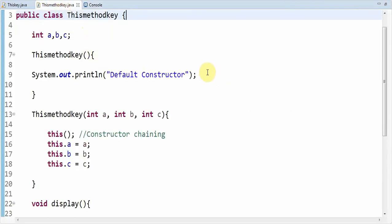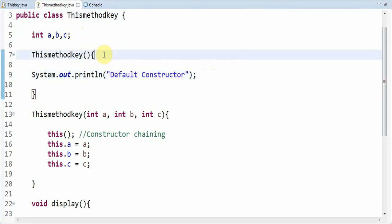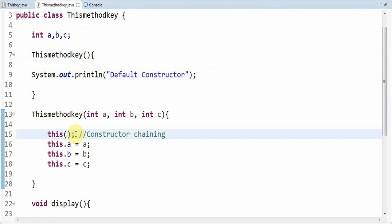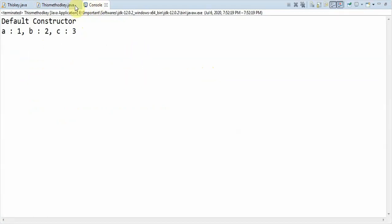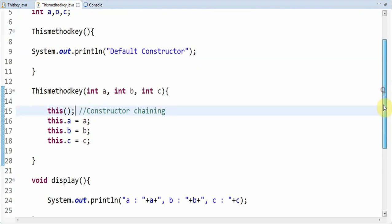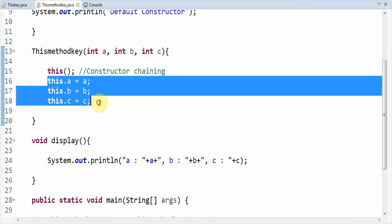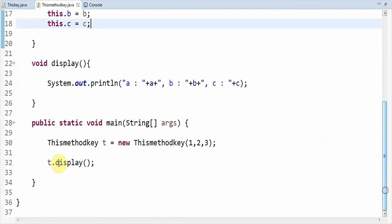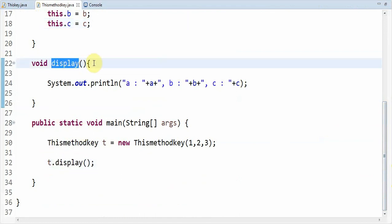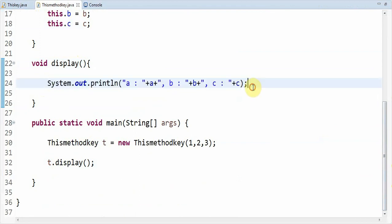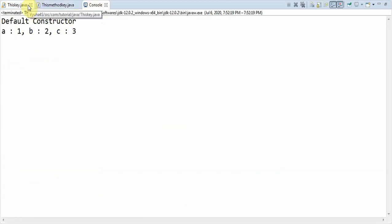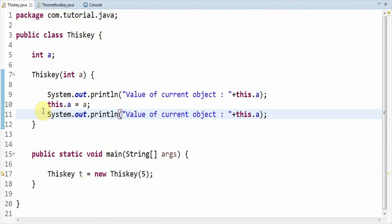The 'default constructor' is printed first because inside the block of code of the default constructor, 'this()' is called in the 15th line — that is why default constructor is printed in the first line. Then the values 1, 2 and 3 are displayed using the display method. These values are assigned to the current variables, and then t.display is called, which prints the values of a, b and c. So that's the reason 'this()' method is used for constructor chaining. The 'this' keyword is also used for current object reference.